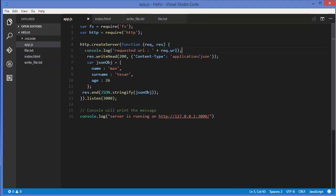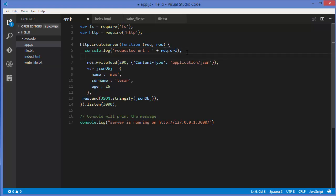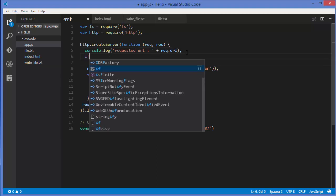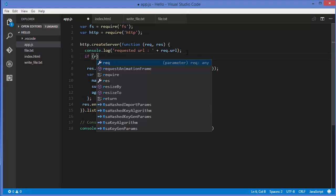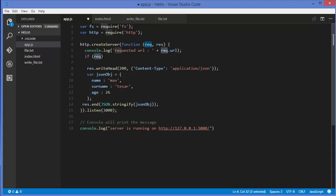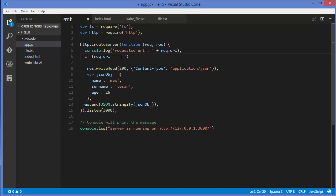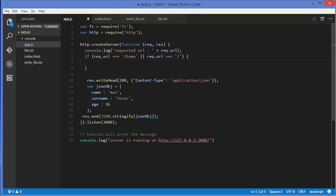To parse the URL, I'll write req.url using triple equals — always a good practice to use triple equals instead of double equals. I'll match it with forward slash home, and also with just forward slash using an OR condition.